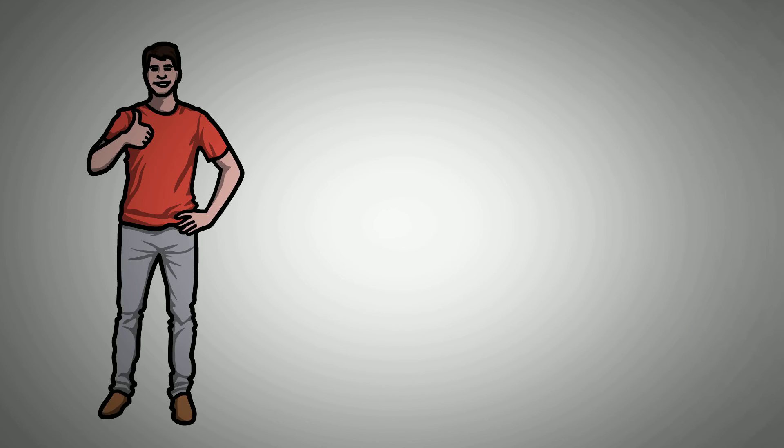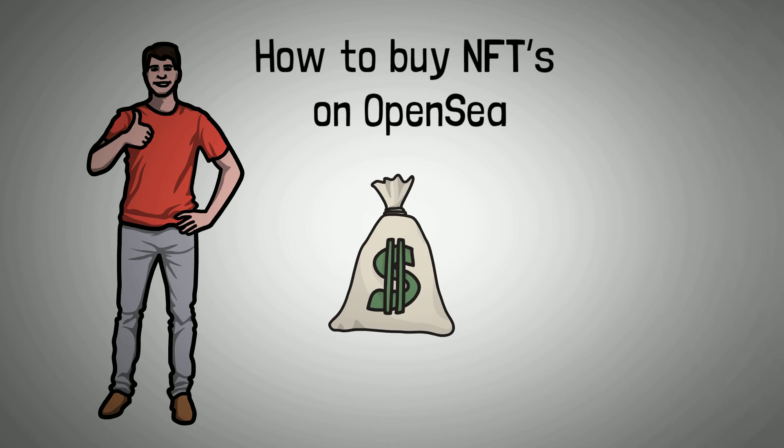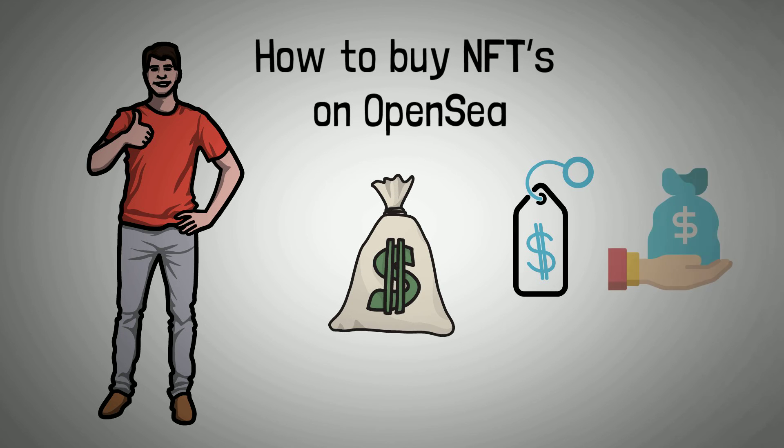To bring today's video to a close, let's talk about how to buy NFTs on OpenSea. When buying NFTs on OpenSea, you can either purchase items with fixed prices or make an offer. To buy NFTs at fixed prices, take these steps.